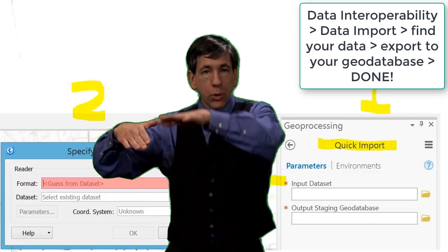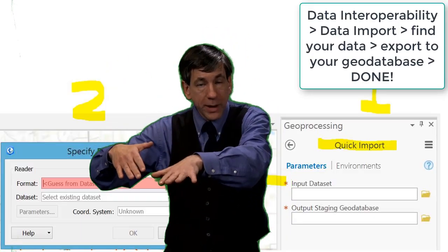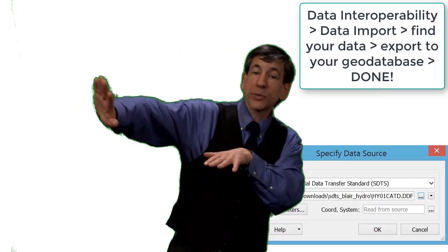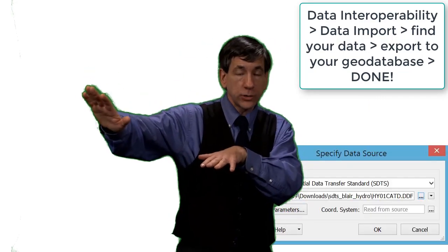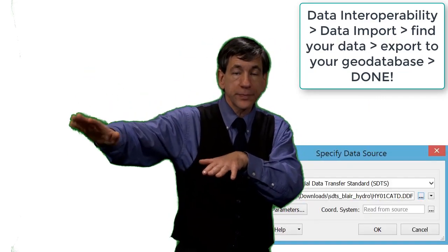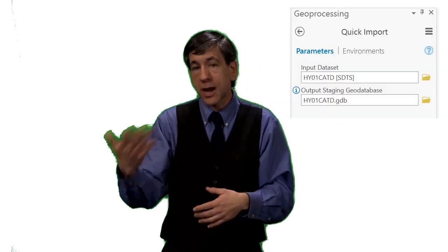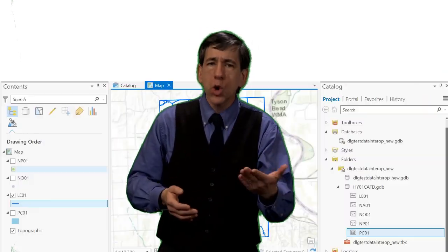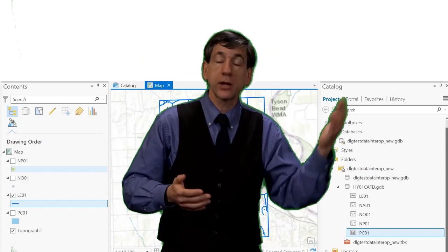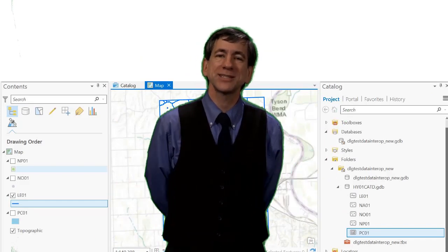The tool, like other ArcGIS Pro geoprocessing tools, walked me right through the process. I used Data Interoperability, then went to Quick Import, pointed to my DLG files, named the resulting GDB file geodatabase, and once imported I was then able to work with the hydrography, hypsography, contour lines, roads, boundaries, and other data contained in that DLG set of files.